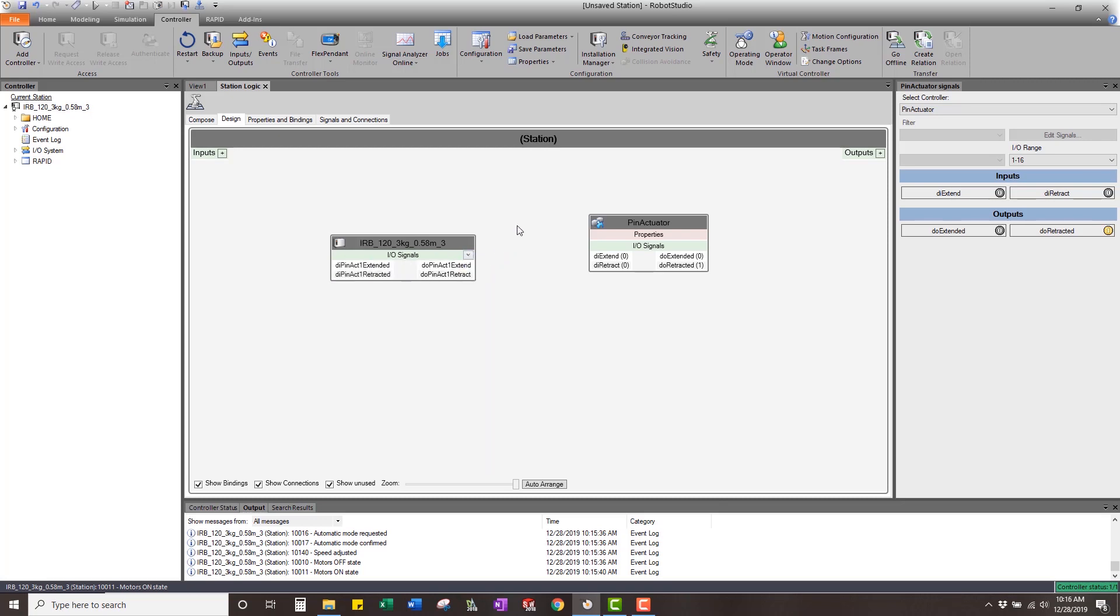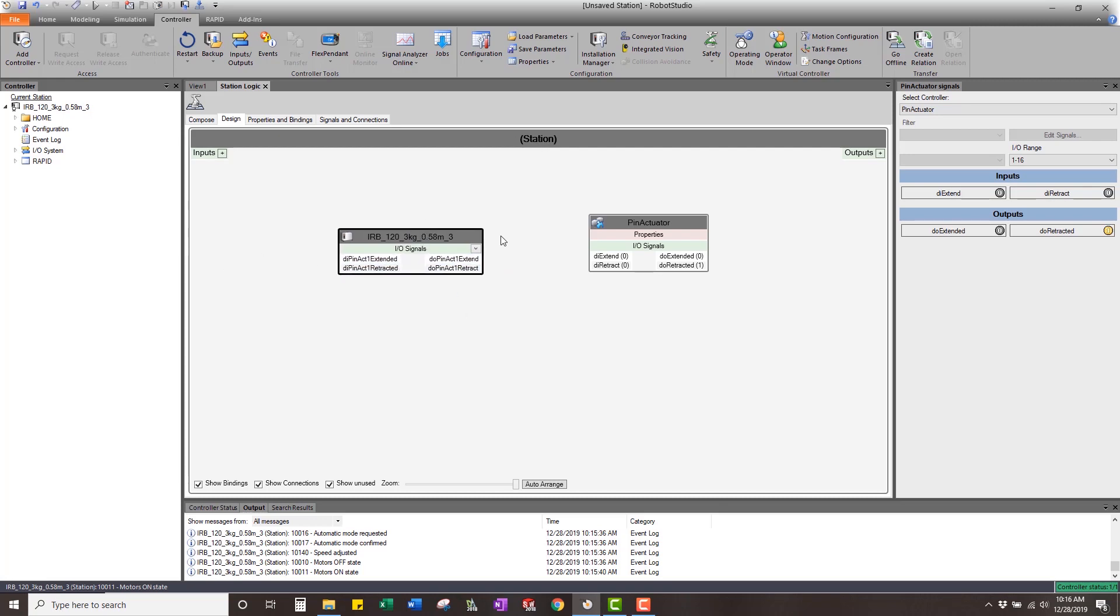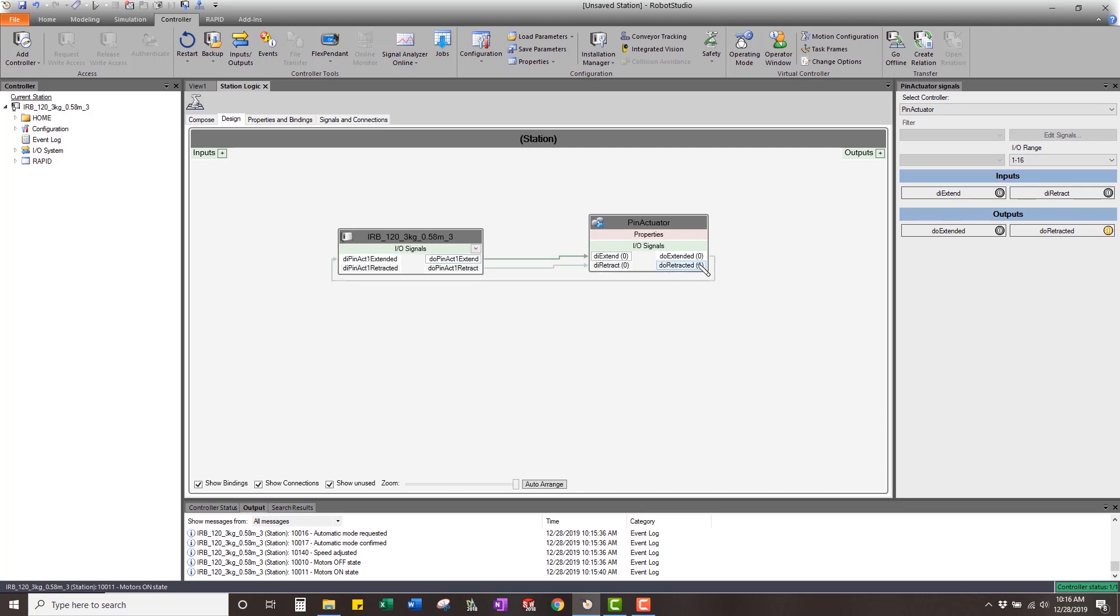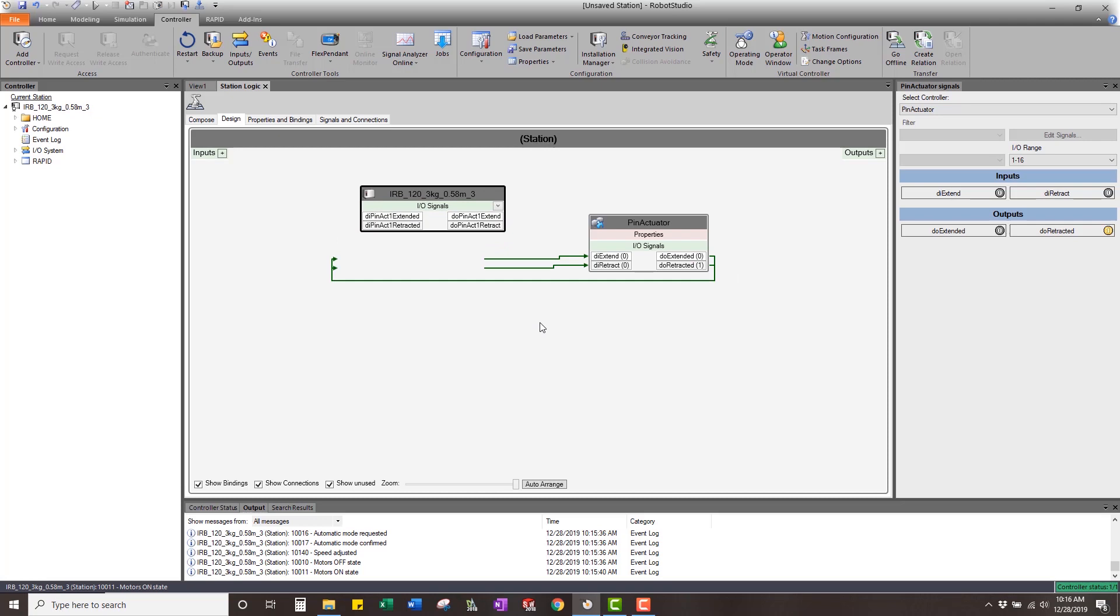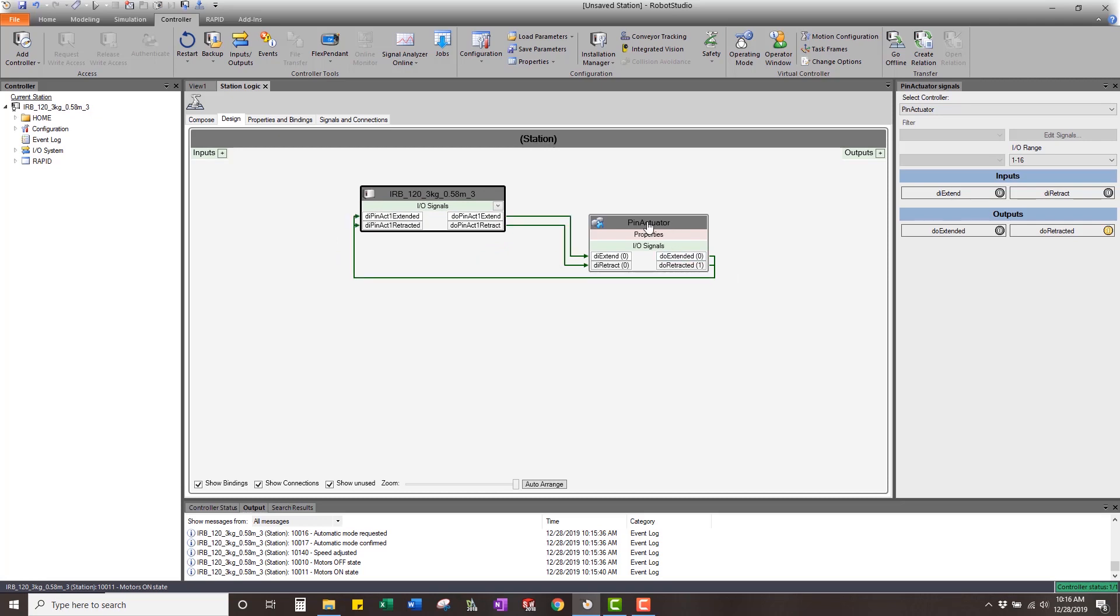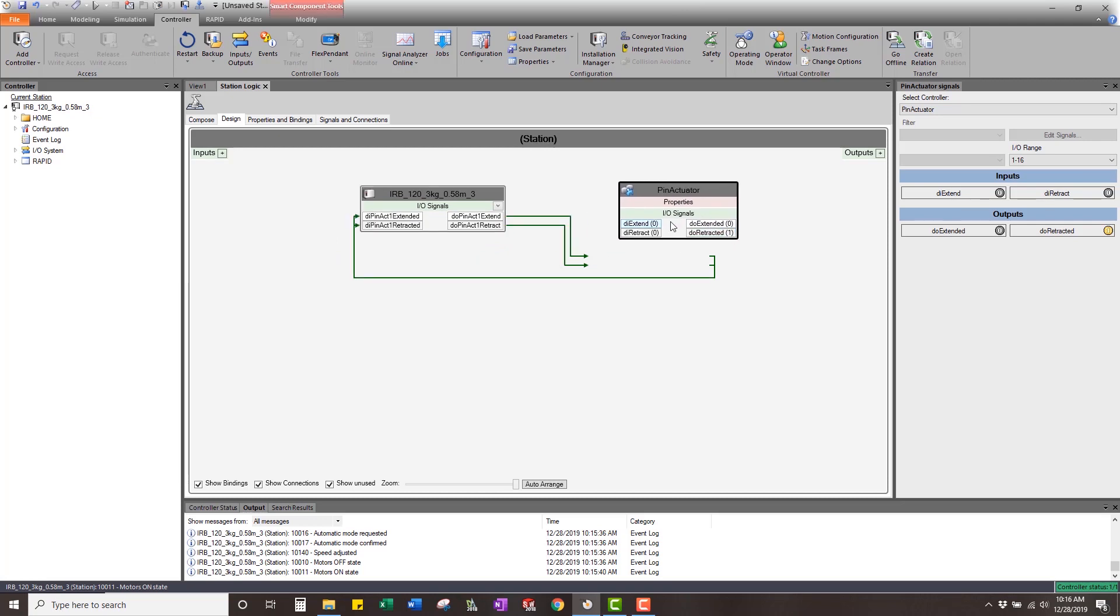What you're going to see is that the digital outputs are on one side and the digital inputs are on the other. That's just a default thing that they have set up. Now my pin actuator, we do the exact same thing. Pin actuator one extend, retract, extended, and retracted. So now inside my virtual controller, I now have my signals attached to the pin actuator.